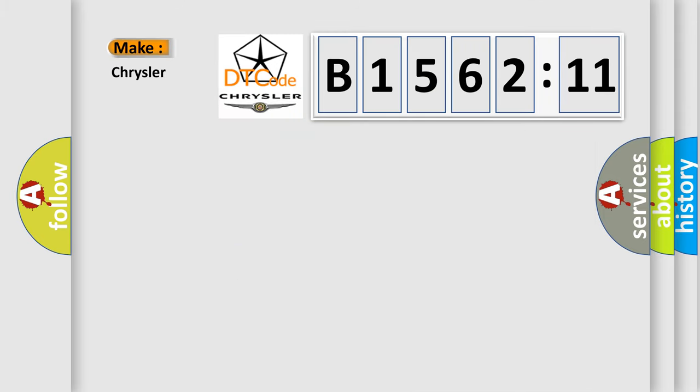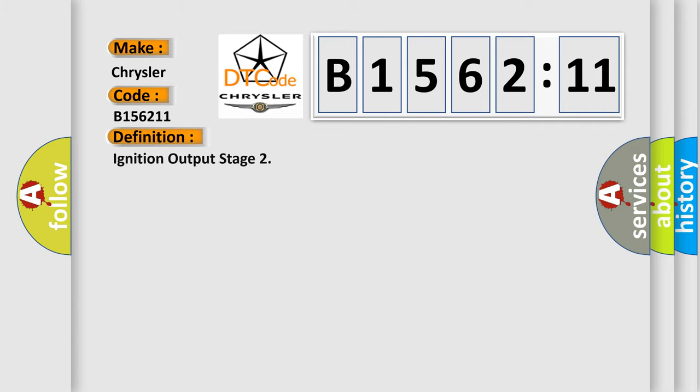The number itself does not make sense to us if we cannot assign information about what it actually expresses. So, what does the diagnostic trouble code B156211 interpret specifically for Chrysler car manufacturers? The basic definition is ignition output stage.